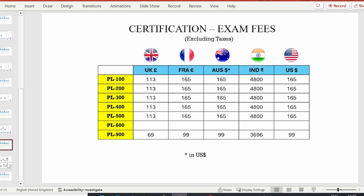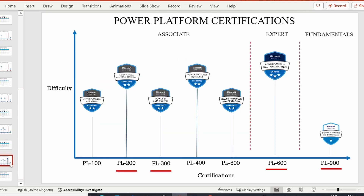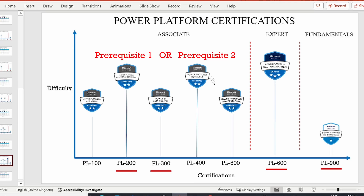The final certification on our list is PL-600, Power Platform Solutions Architect. This belongs to the Expert category, identified by three stars. Unlike the other certifications, PL-600 has a prerequisite — you cannot attempt it on its own. You need to have already obtained either PL-200 or PL-400 before attempting PL-600.